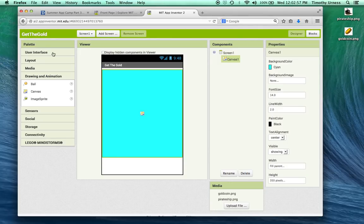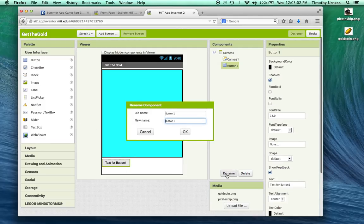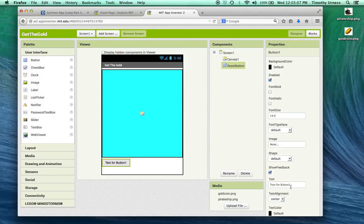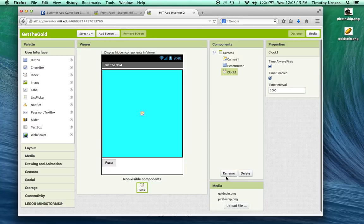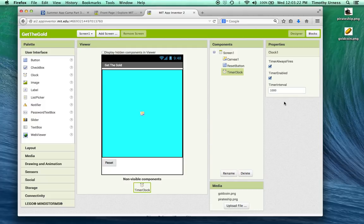Back to the user interface drawer, let's drag out a button. We'll rename that button the reset button and change its text to be Reset. I'm also going to use a clock, so let's drag out a clock and rename it the timer clock. Initially it fires every 1000 milliseconds, which is one second — I'm going to change that to 5000, so every five seconds the timer clock will fire.